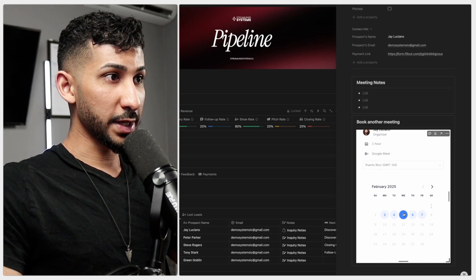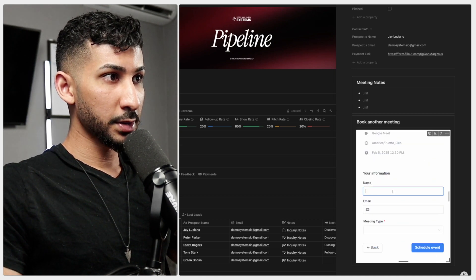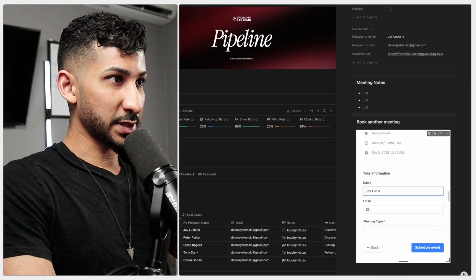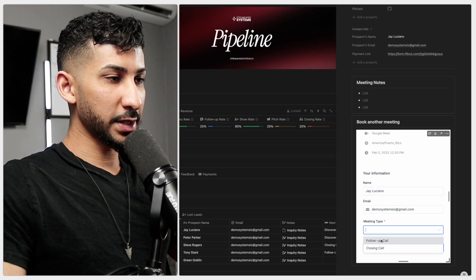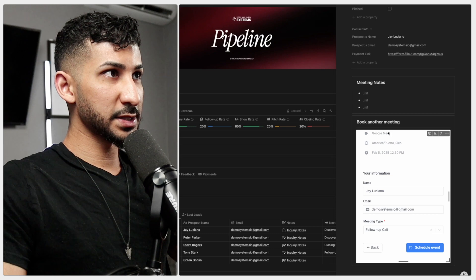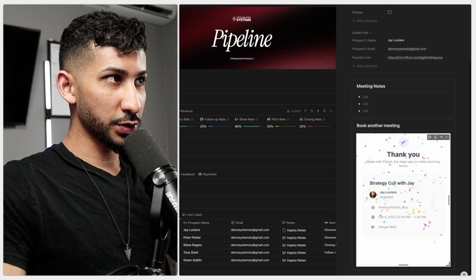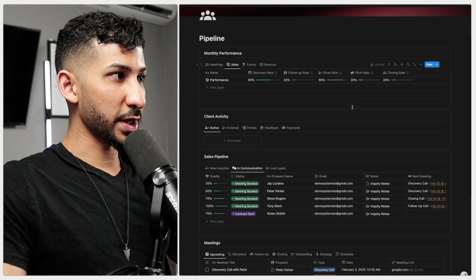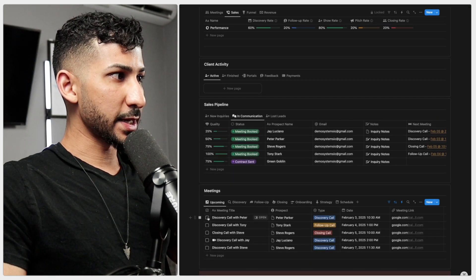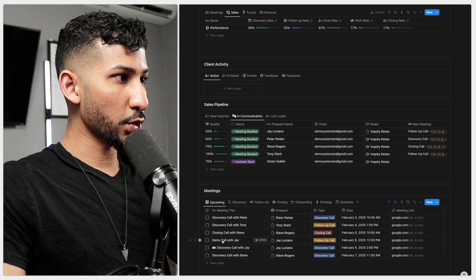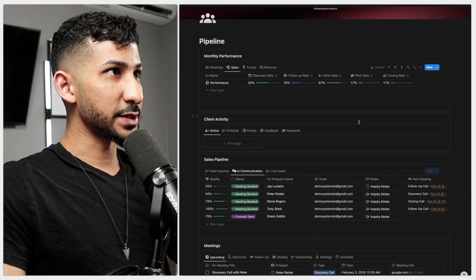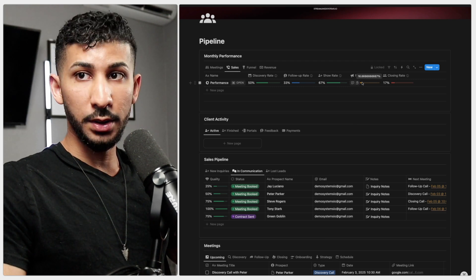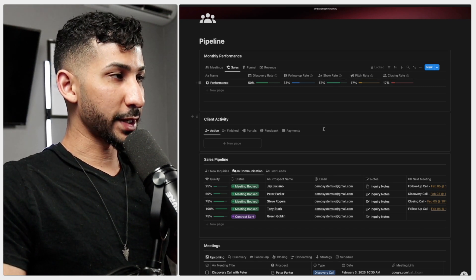So what you'll do is you're going to click here, and then pick a time and do the exact same thing - type their name, their email, and the type of meeting. In this case, let's do follow-up call, schedule events, and you should be good to go. Now that will trigger an automation and then that automation is going to pop open a new meeting over here. As you can see, demo call with FJ, it's a follow-up call. And as you can see, the pitch rate has also been updated, as well as the show rate.